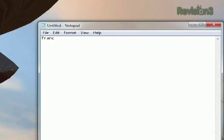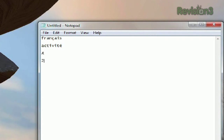Just type as normal, and when you come to a character you need to alter, hit F8. Pressing F8 again will continue to cycle through the available characters. The F8 key acts on any character that's directly to the left of the cursor, so you can go back and edit your typing after the fact as well. And it works with more than just letters — typing 2 then hitting F8 will superscript the number to give you the squared symbol, and pressing the dollar sign and F8 will give you the cent symbol.